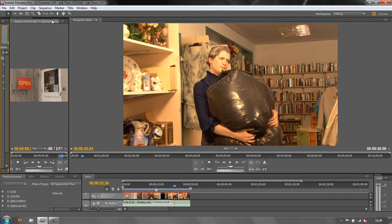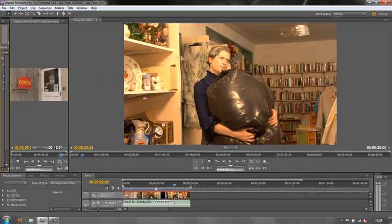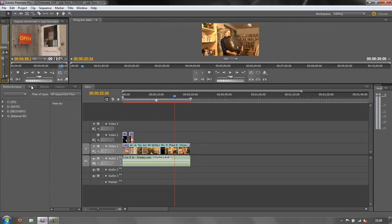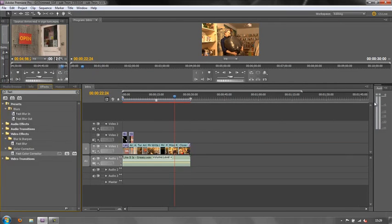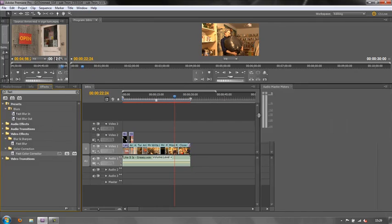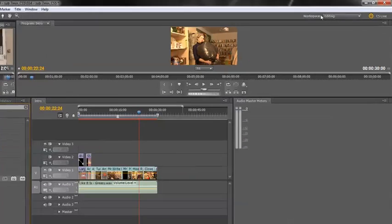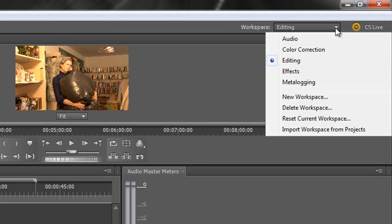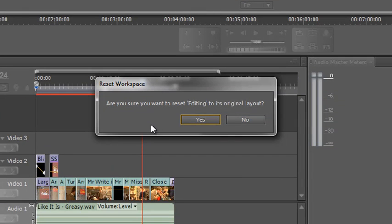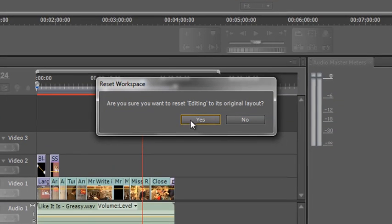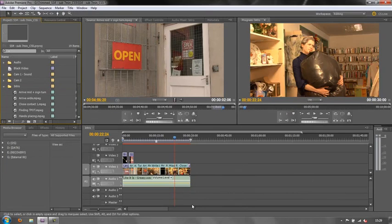You can move things around, up and down, backwards and forwards — you can mess it up completely however you want. But if you've rearranged things and need to get back to how it originally looked, you can go to the Windows menu or use the workspace toolbar dropdown and go to Reset Current Workspace. Click on that and it asks: are you sure you want to reset editing to its original layout? Yes. And bang, that's the default layout ready to go.